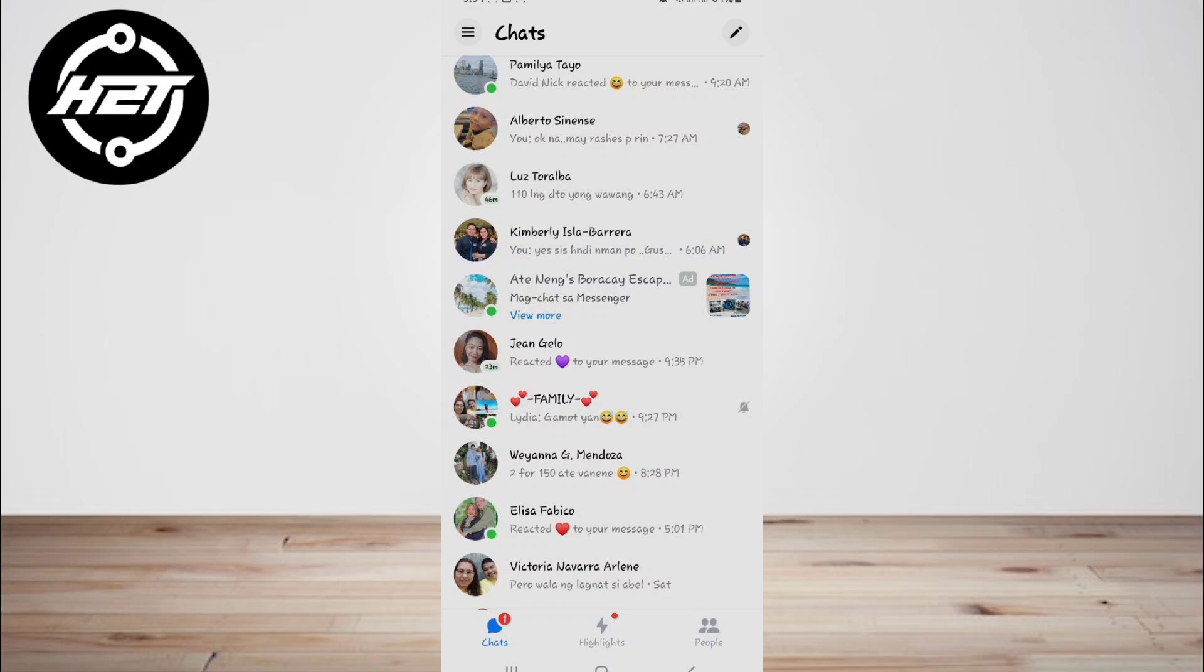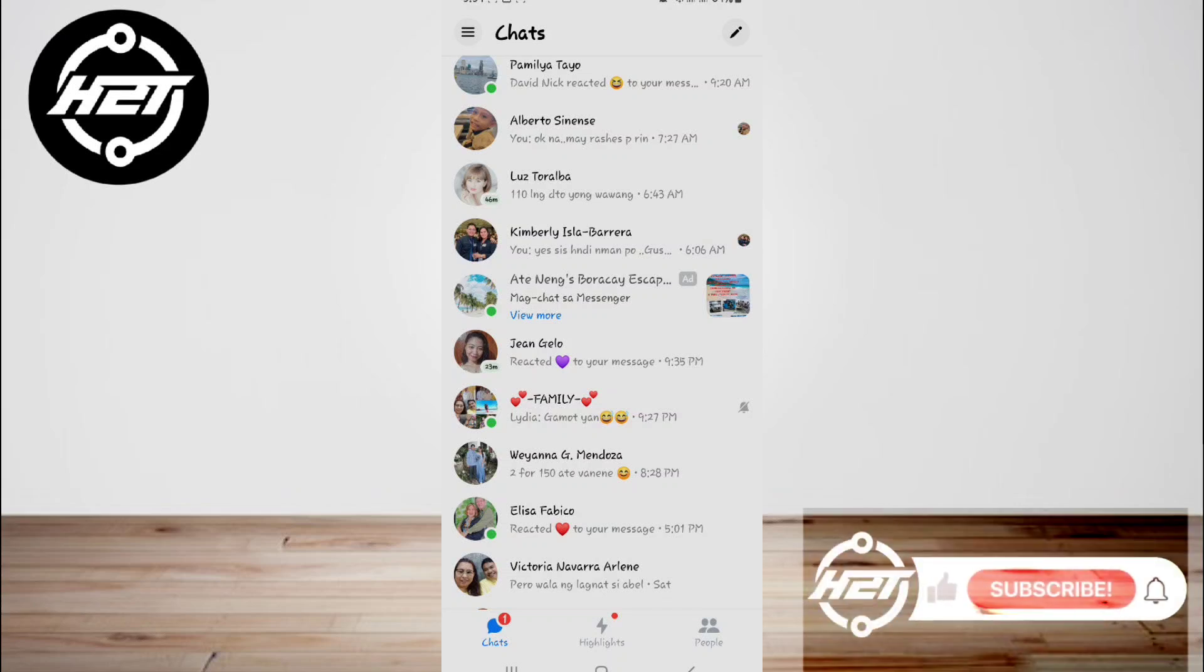And that's all. I hope this video helped you guys. For more videos, subscribe to our YouTube channel. Thank you for watching, see you again.